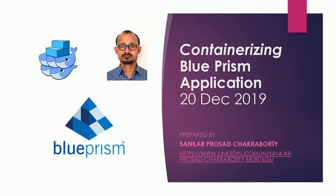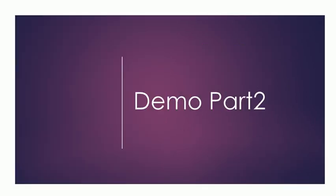Hello everyone, welcome back to containerizing Blue Prism application demo part 2. In this demo, we'll be demonstrating a new architecture, and this will be our final demo. After this, I'll demonstrate how to create the images and other stuff so that you can build on your own. I hope you like this video. Let's continue with the demo part.